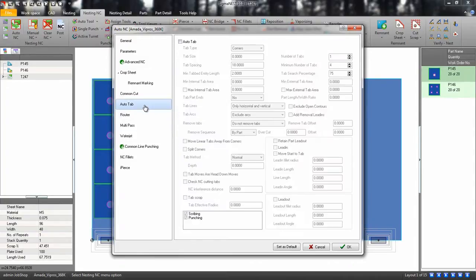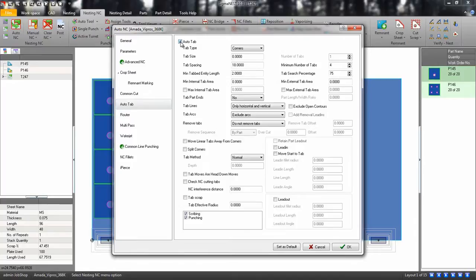Next, let's put in some tabs. Go to the Auto tab and make our tab size .03 for corners.